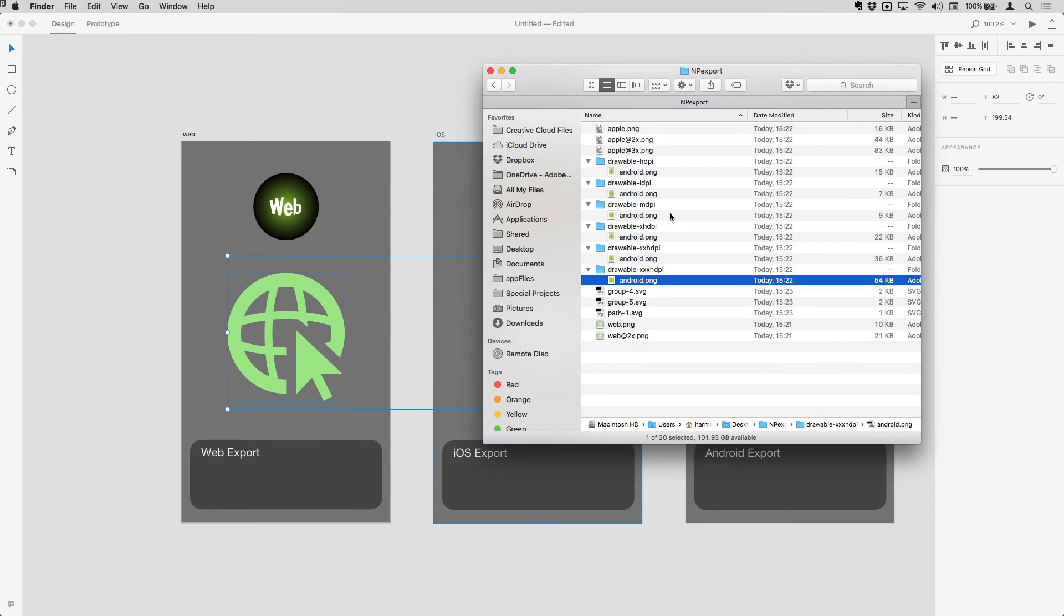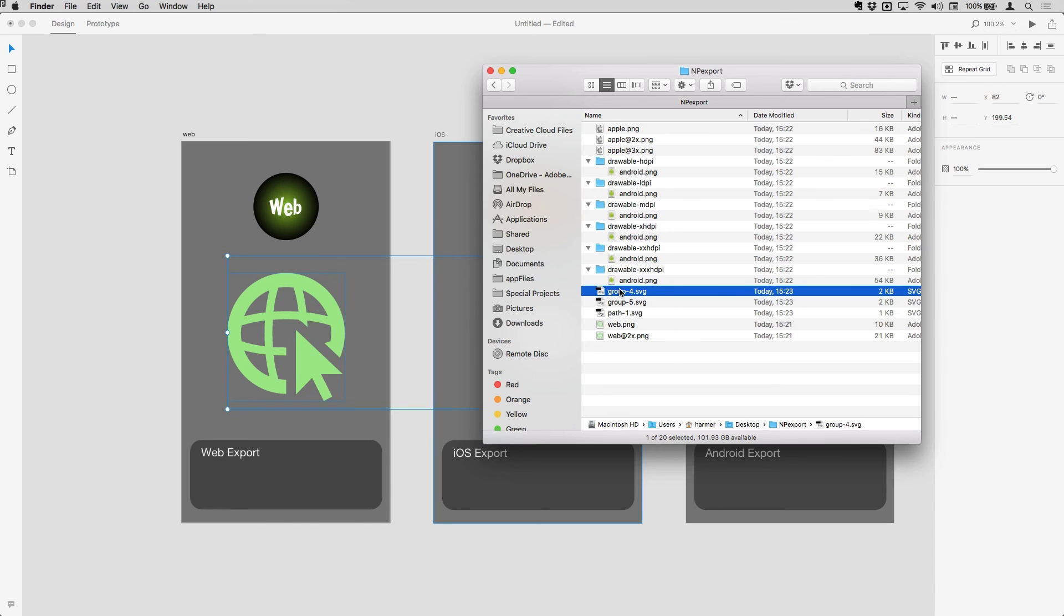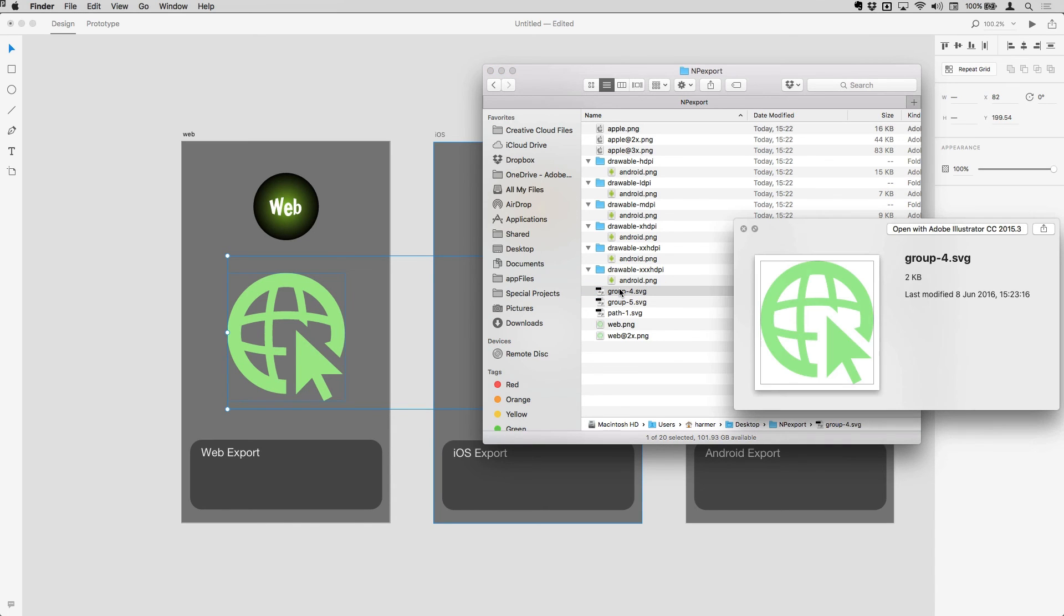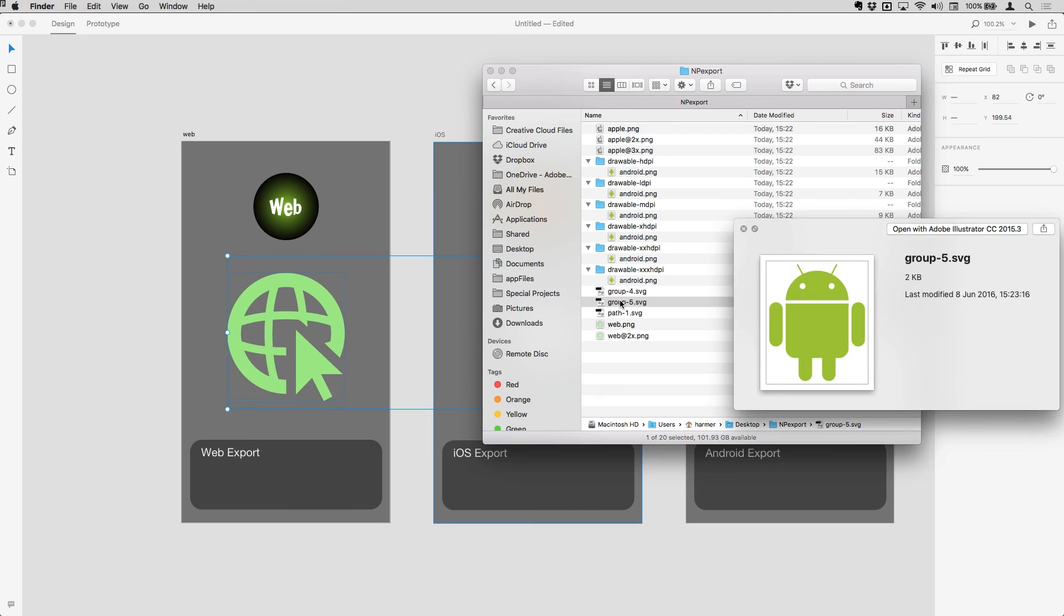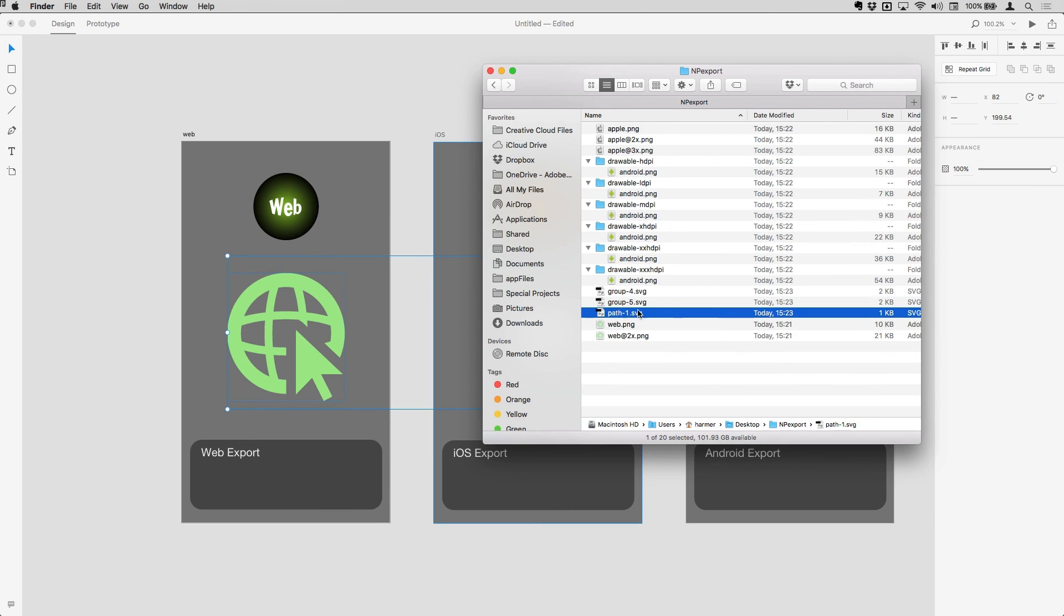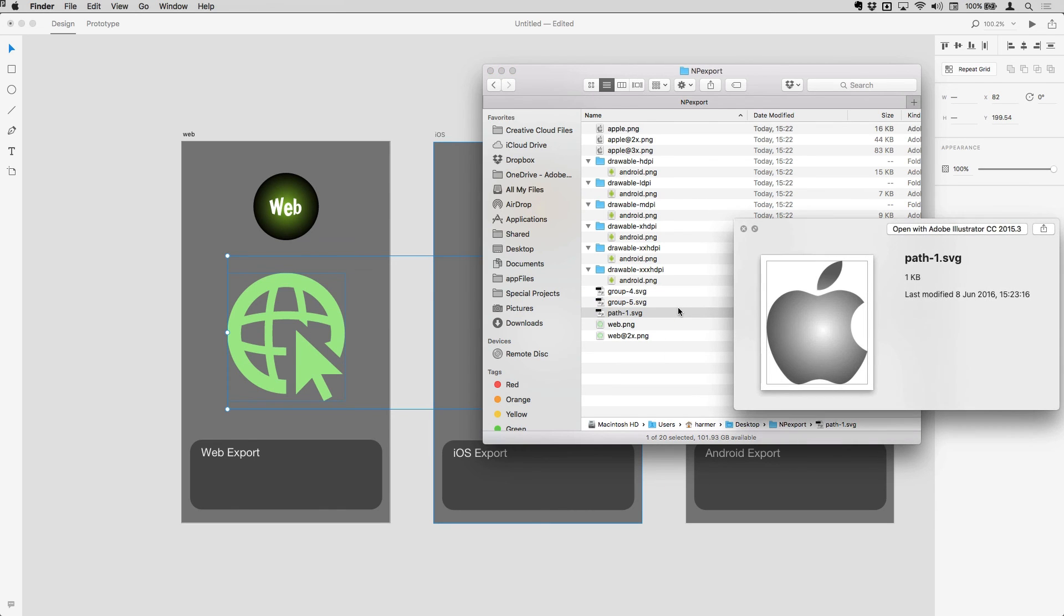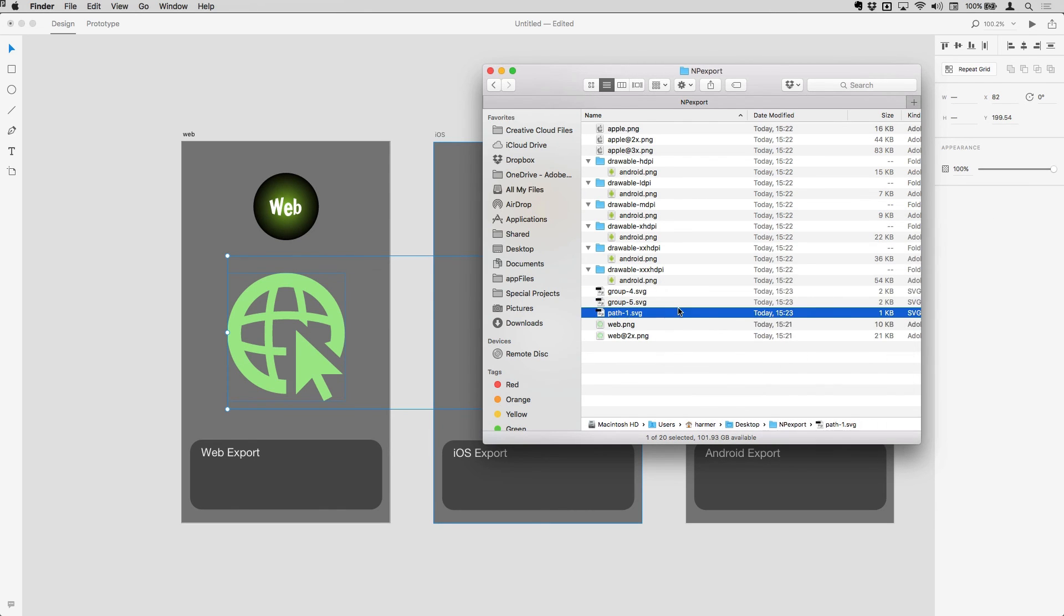You'll now see that I have all of my SVG files in here individually. So here's group four SVG, you just get the one, and group five and path one there. All those SVGs, all nicely optimized.